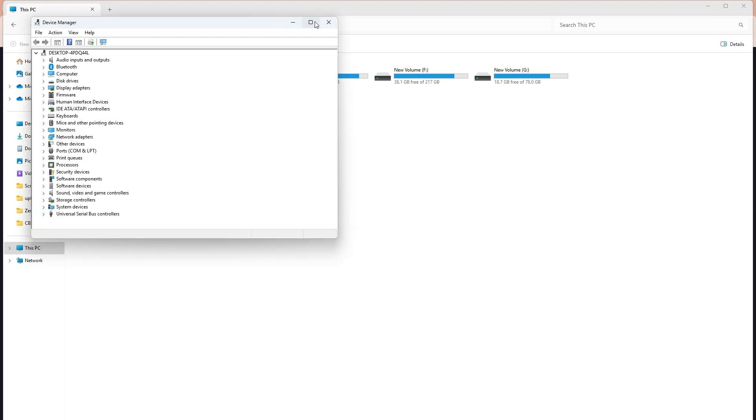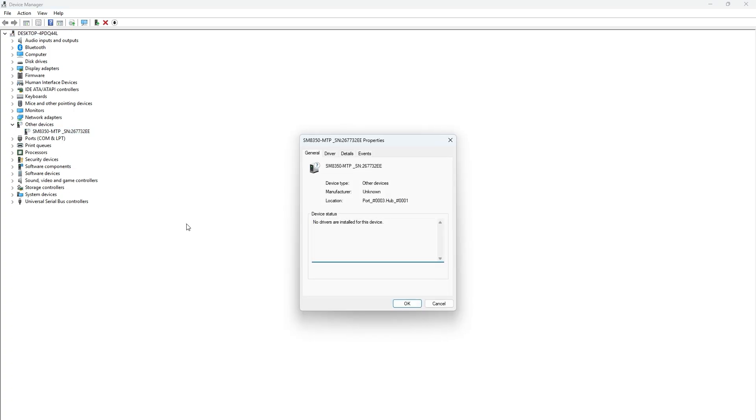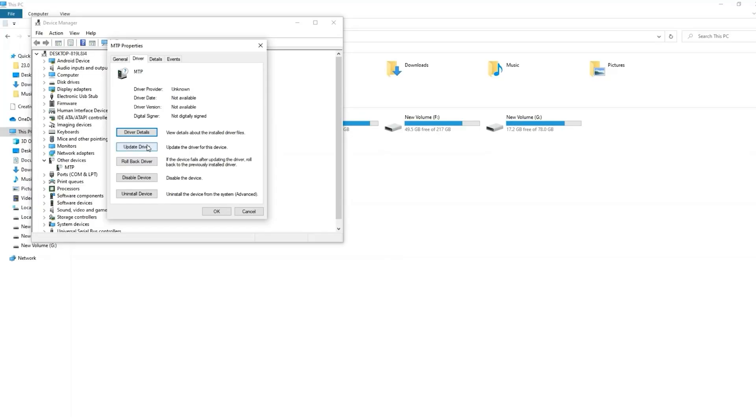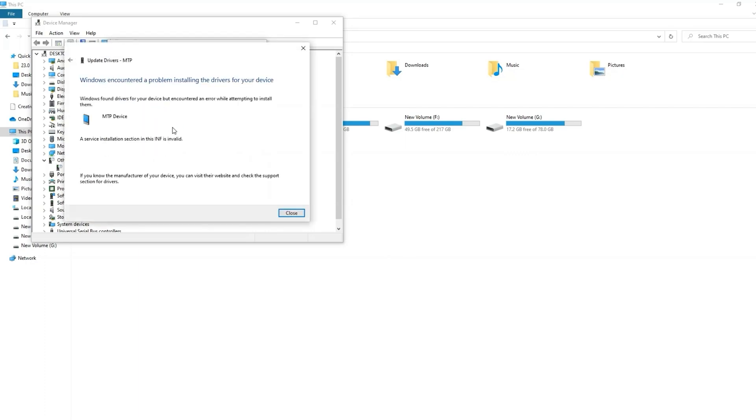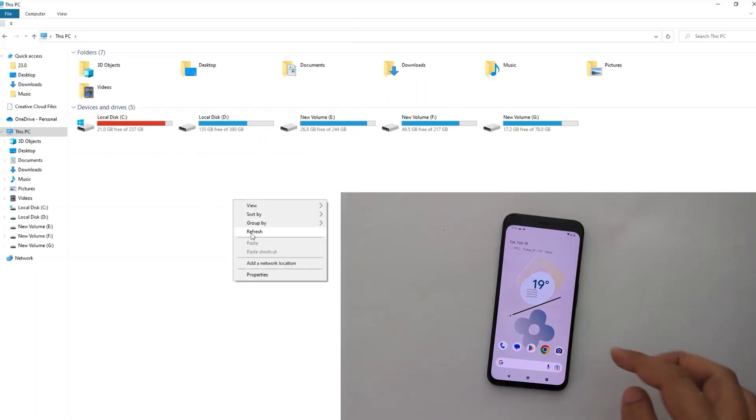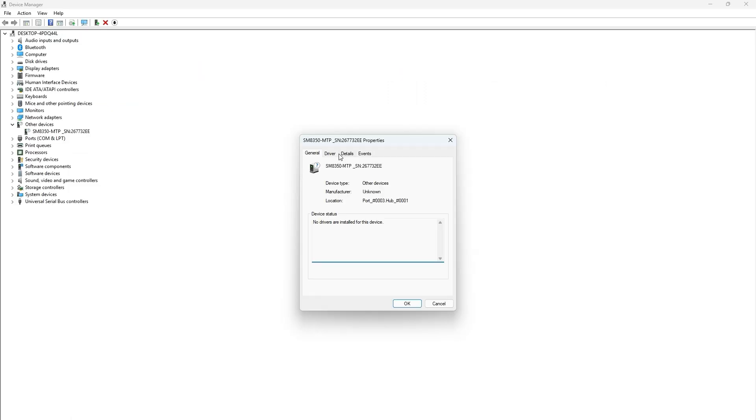Double clicking on the device shows that no drivers are installed for this device. Now let me install drivers by searching automatically for drivers, but it fails after a few seconds with an error: 'a service installation section in this inf is invalid.' Now let me show you how to fix it.